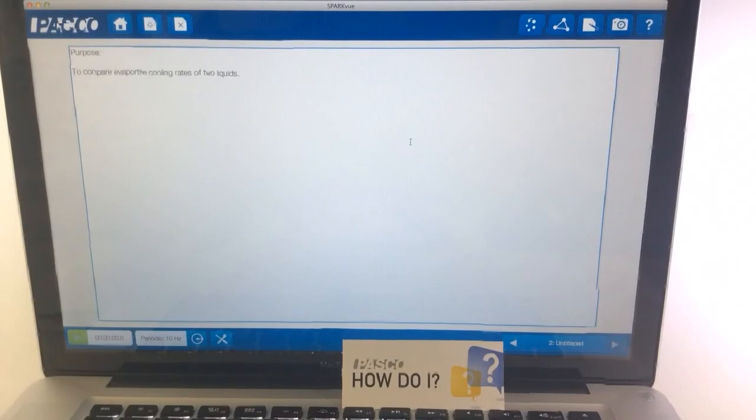And then I have my evaporative cooling journal which got saved to my desktop, and I can open up the HTML file which will have all of the snapshots.